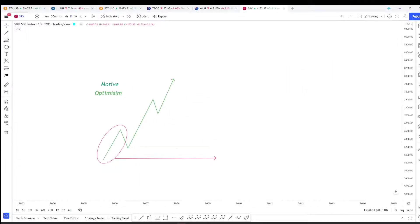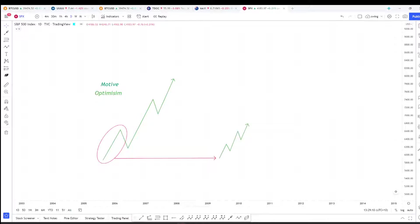If we place this same leg of this pattern under the microscope, we would find another smaller five wave pattern evident.